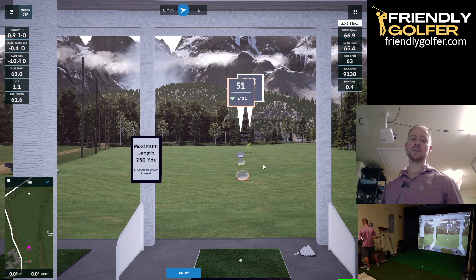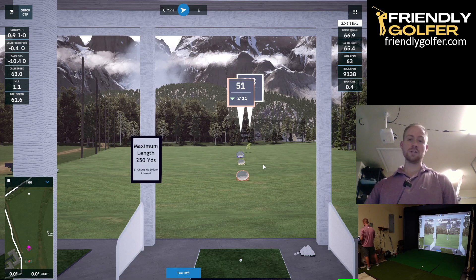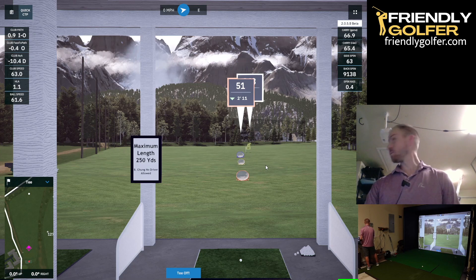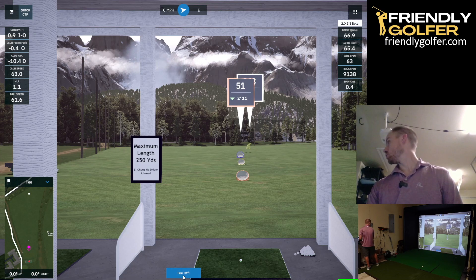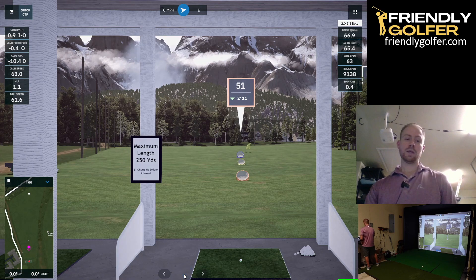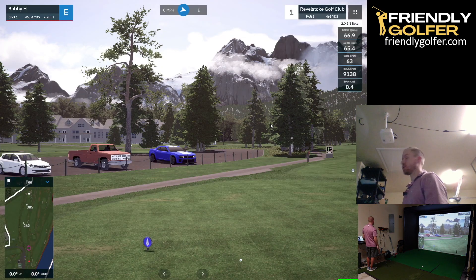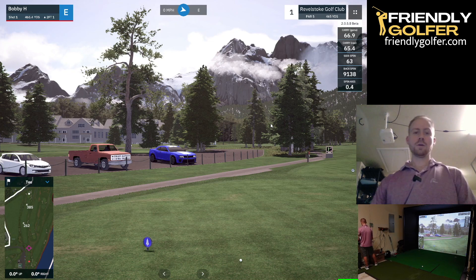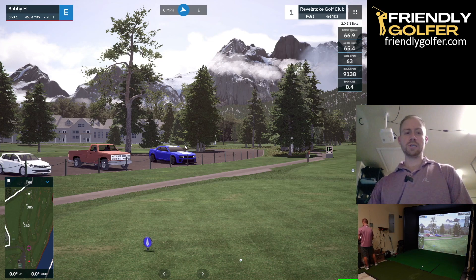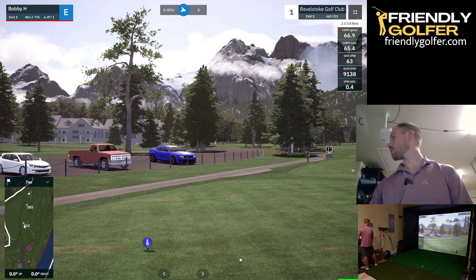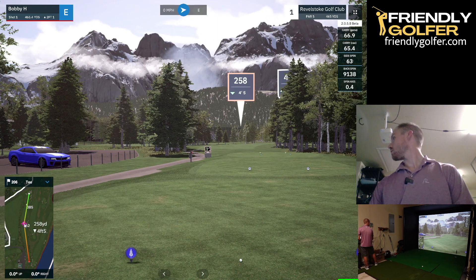The convenient thing with these driving ranges is that when you're warmed up and ready to play, you just hit the Tee Off button and it will take you straight into your round on the first tee box. And here we are at the first tee of Revelstoke - there we go.